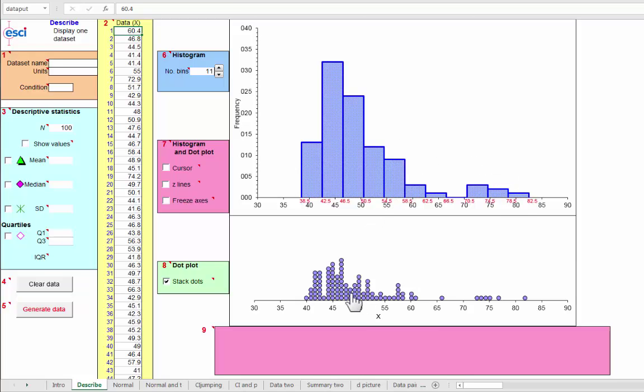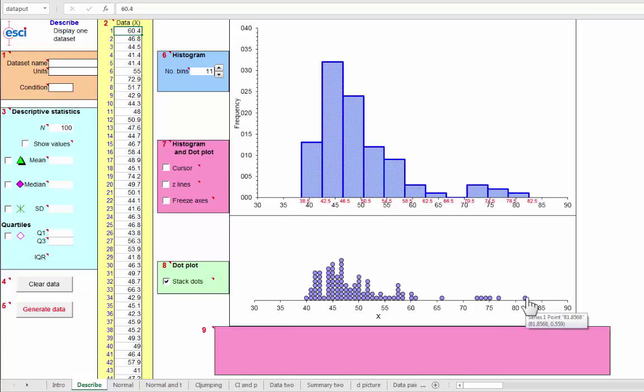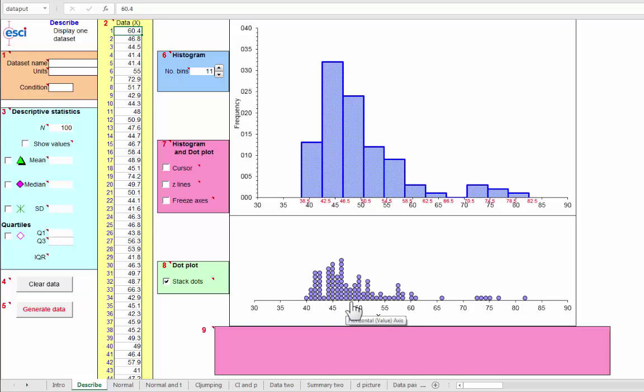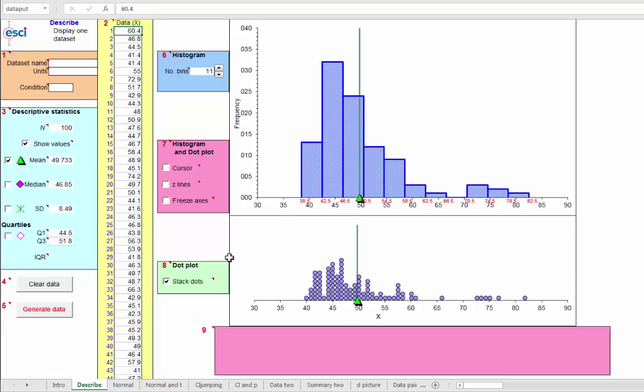We could eyeball the mean. Now it's a bit more tricky because we know it's going to be pulled out to the right by these points out in the tail. So where are we going to say, about 48 maybe? Let's turn that on, mean, oh, even further out at almost 50.